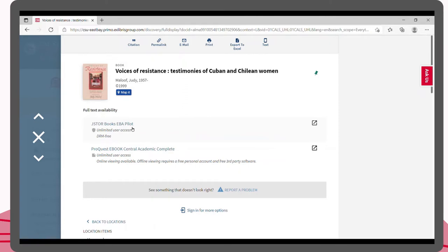If you are interested in the online version, you will see links that list which database they are located in. When you click on a link, it will prompt you to enter your NetID and passcode before taking you to the ebook.